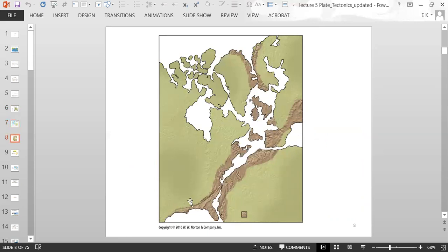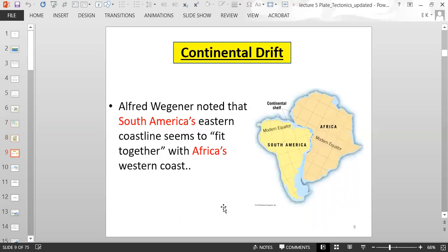A diagram shows the mountains located as they were when they formed, when these pieces of land were all connected. Alfred Wegener also noted that South America's eastern coastline seems to fit together with Africa's western coast, sort of like a puzzle piece — further evidence that the continents used to be in a different location and have since moved.